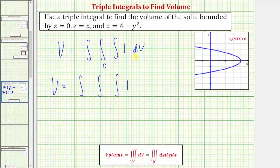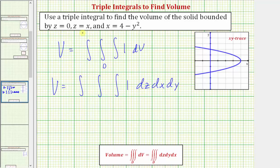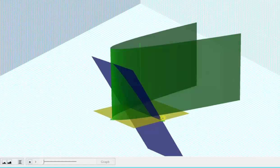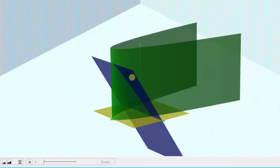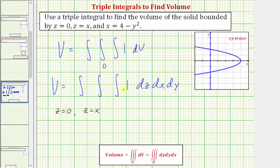We need to decide on the order of integration. Let's first integrate with respect to z, then with respect to x, then with respect to y. To determine the limits of integration for z: the solid is bounded below by z equals zero and above by z equals x. Looking at this graphically, we can see this from the view of the solid. So the limits of integration for z will be from zero to x.